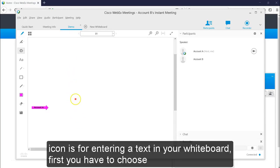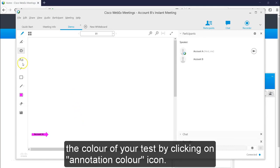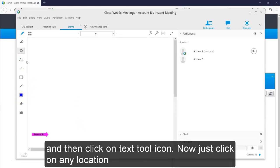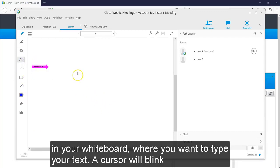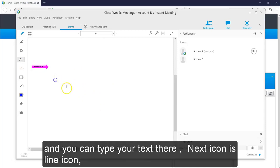Next icon is for entering a text in your whiteboard. First you have to choose the color of your text by clicking on annotation color icon and then click on text tool icon. Now just click on any location in your whiteboard where you want to type your text. A cursor will blink and you can type any text here.